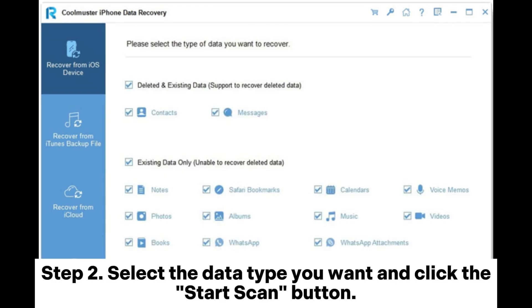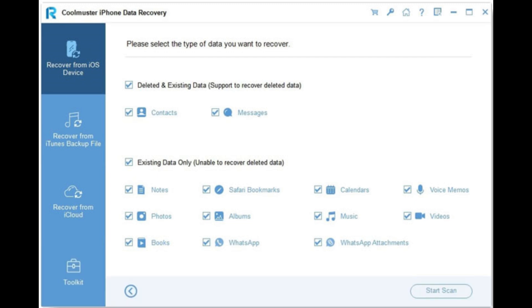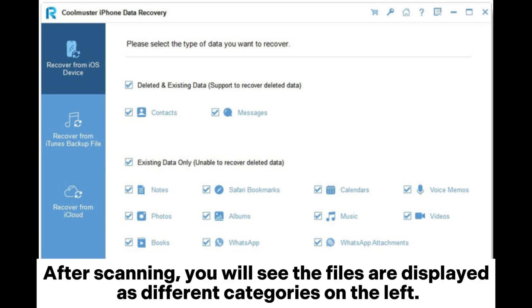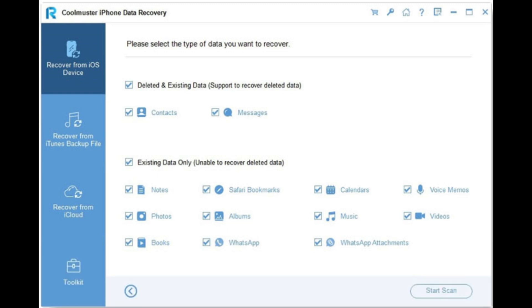Step 2: Select the data type you want and click the Start Scan button. After scanning, you will see the files displayed as different categories on the left.